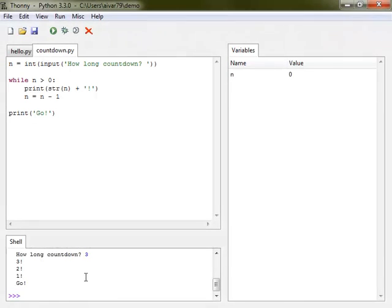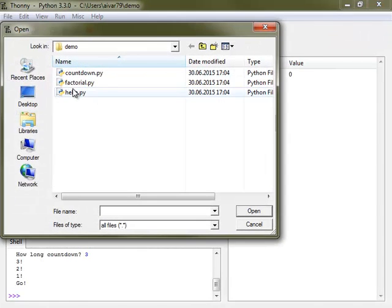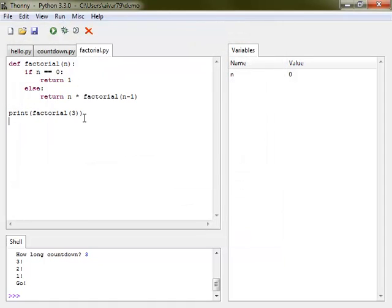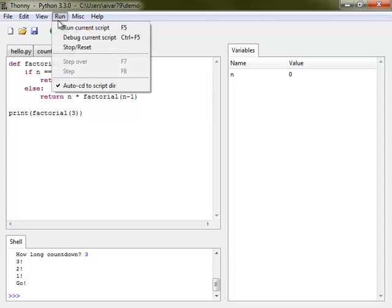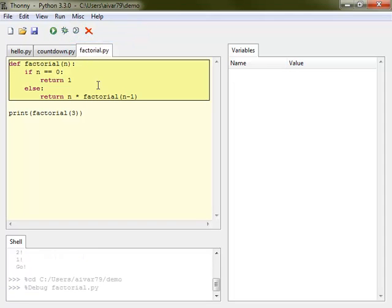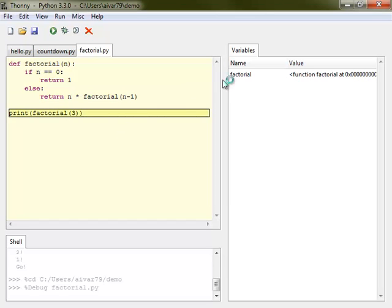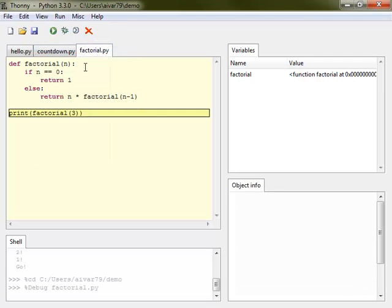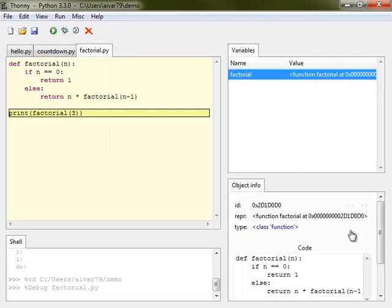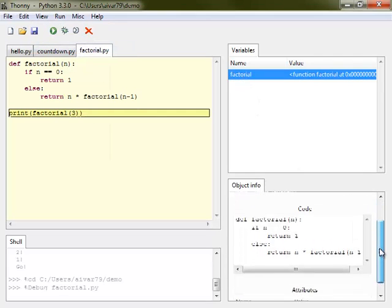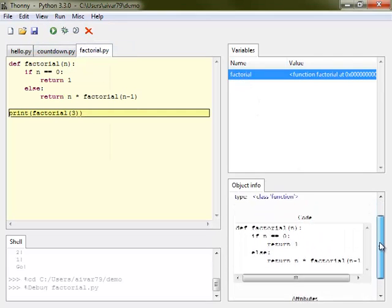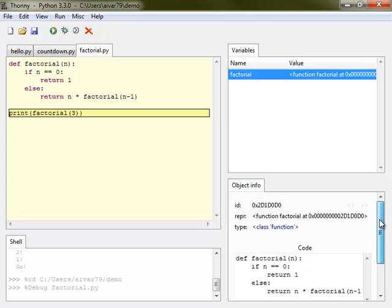Once my students feel comfortable with variables and control flow, I teach them how to define their own functions. Here also Thonny helps me a lot by visualizing both def statements and function calls. I find it convenient that Python treats functions as values, so I can tell my students that def statements simply store function code to a variable. I can open up the object inspector and assure them that the funny thing in this variable really contains the function code.